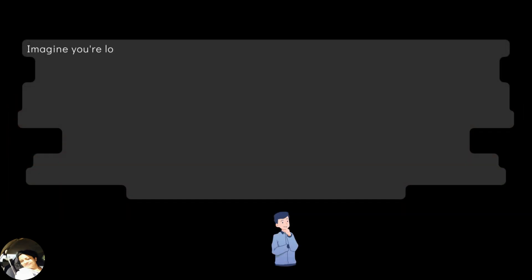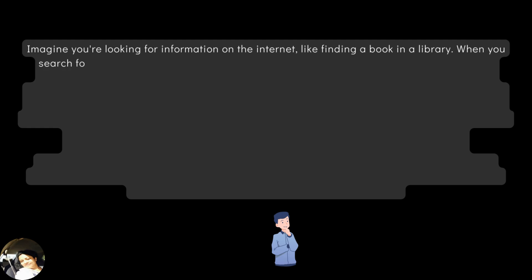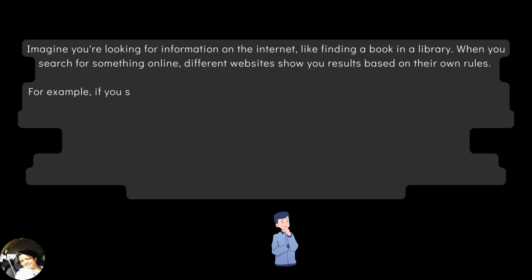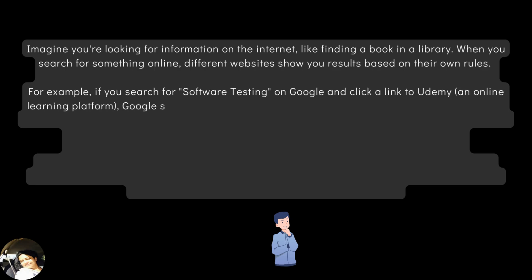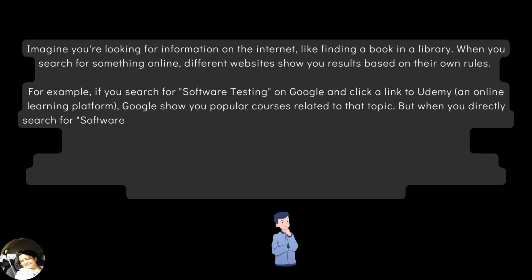Imagine you are looking for information on the internet like finding a book in a library. When you search for something online, different websites show you results based on their own rules. For example, if you search for software testing on Google and click a link to Udemy, an online learning platform, Google show you popular courses related to that topic.